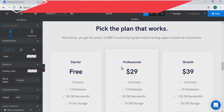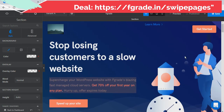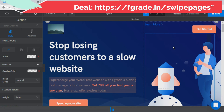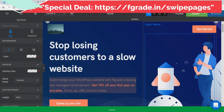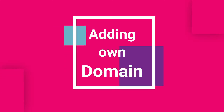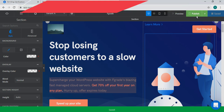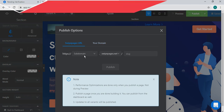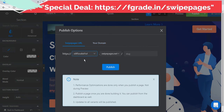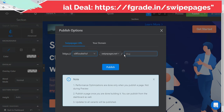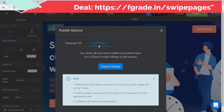If you are done with your landing page, you can just save it. You can also directly publish it to your domain. Swipe Pages provides a default domain, but if you want to add your own domain, you can do that in the domain settings.